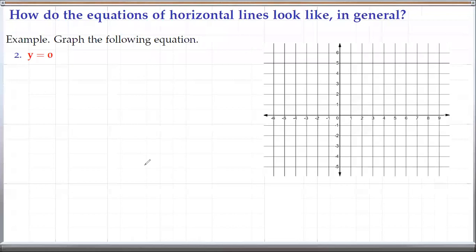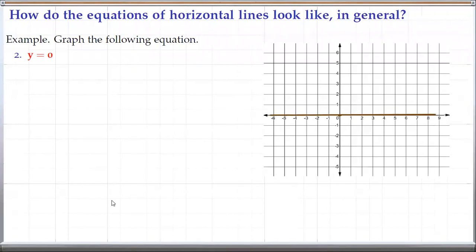So this is simply the x-axis — the graph is simply the x-axis.